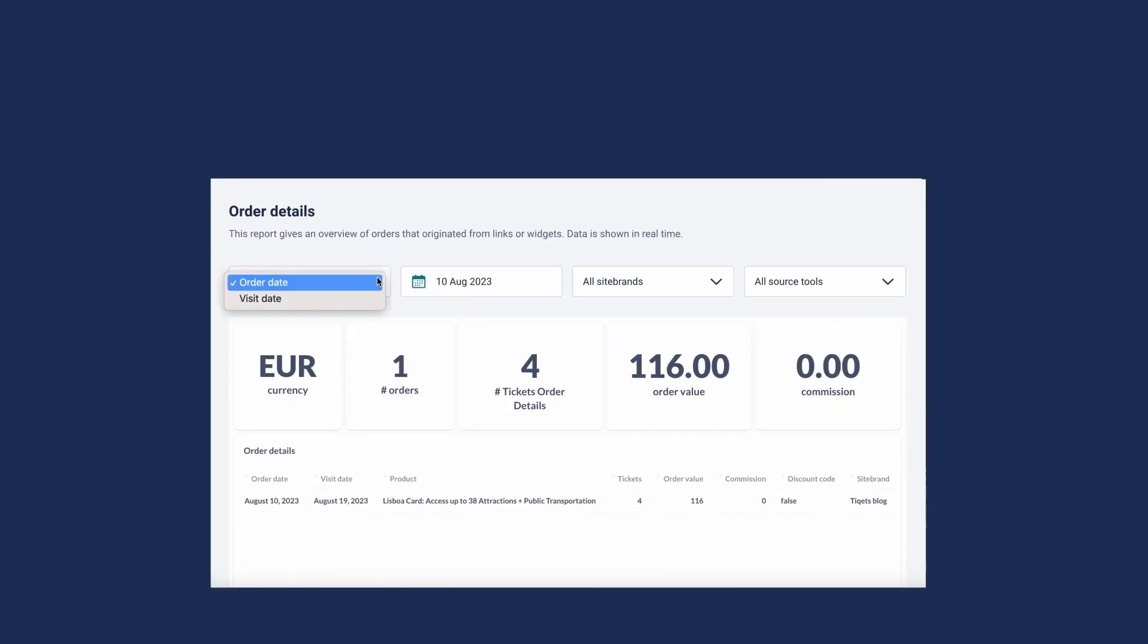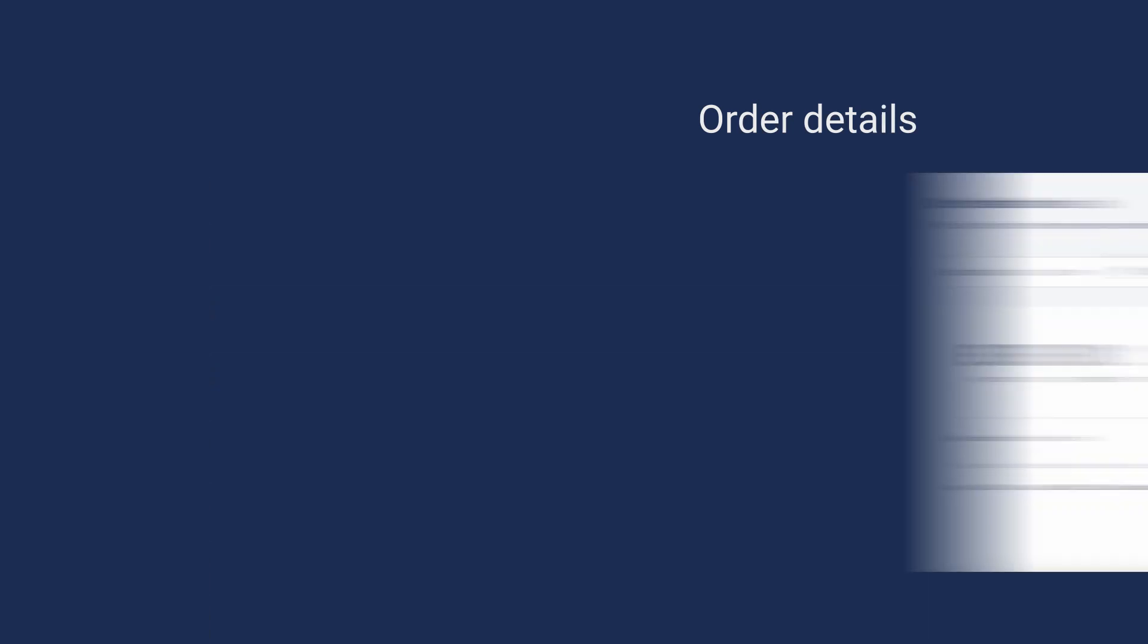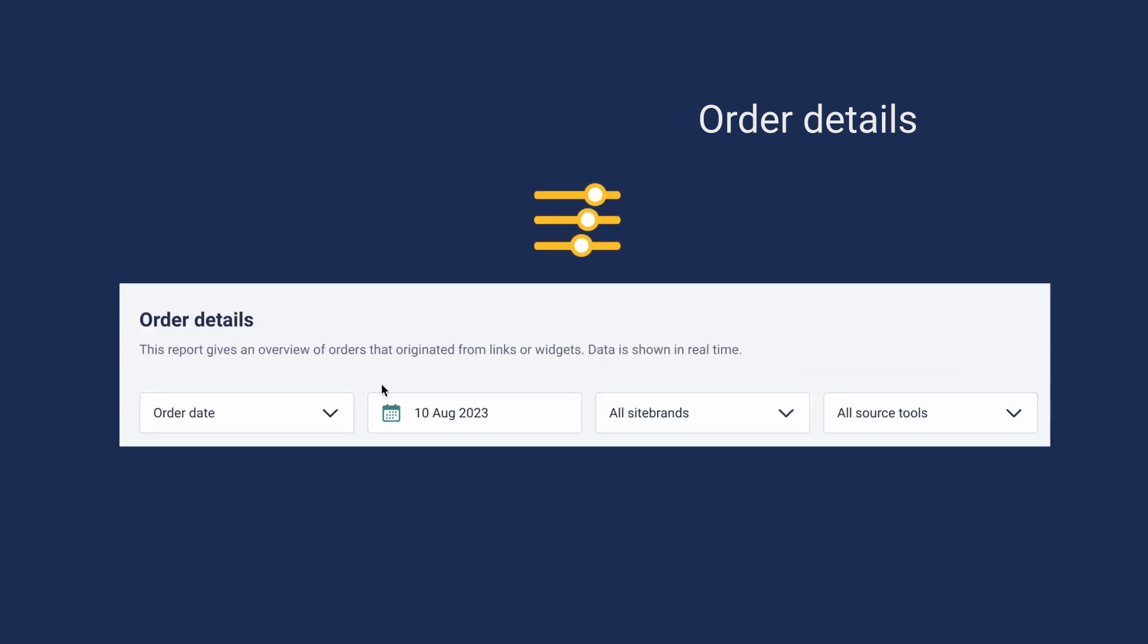Under order details, you can see an overview of orders done by your links or widgets. You can filter by different criteria, such as orders from specific affiliate tools, different site brands, or date range.